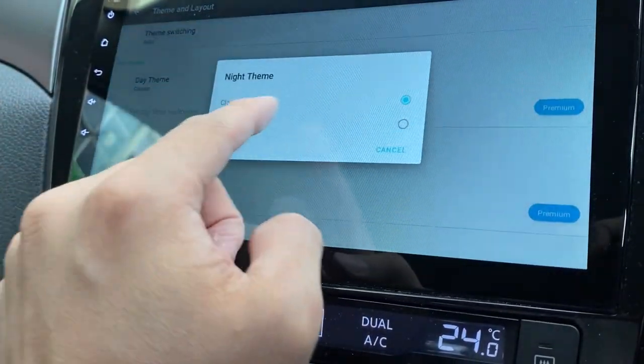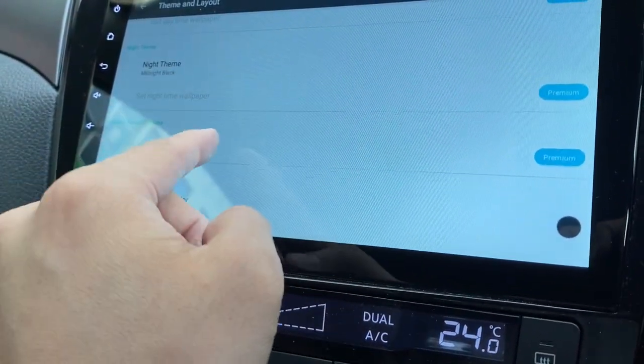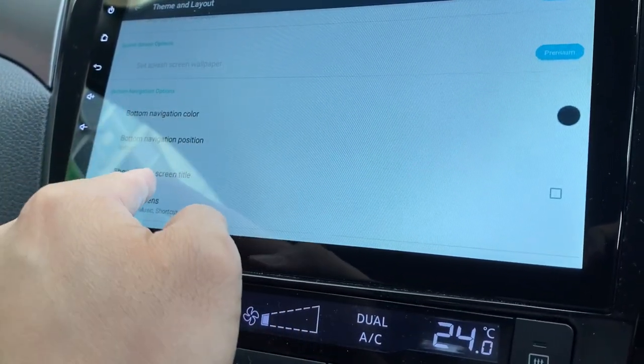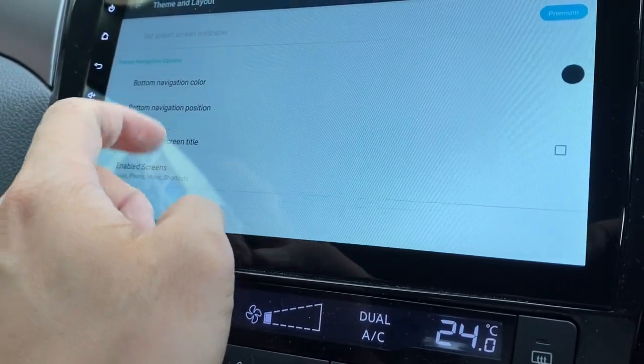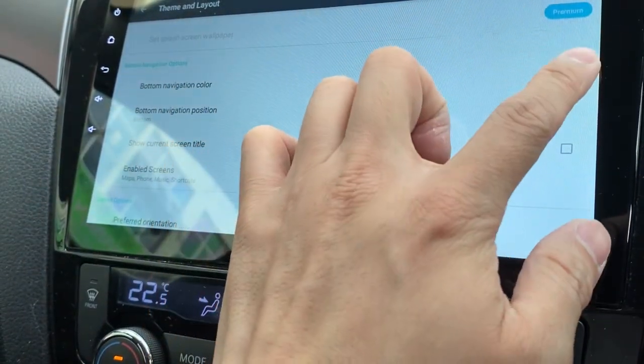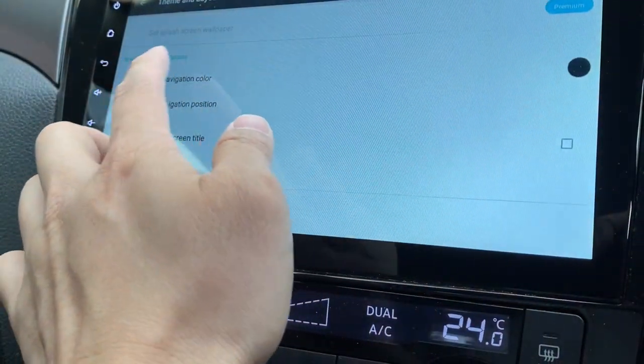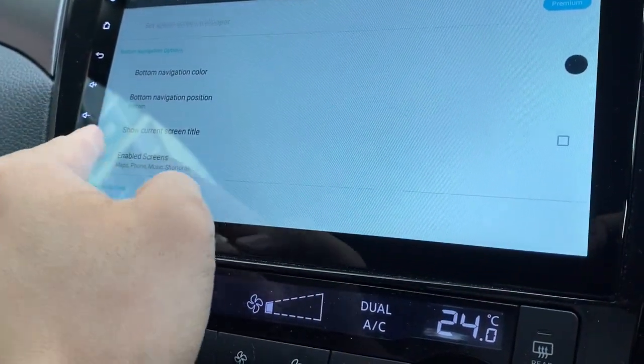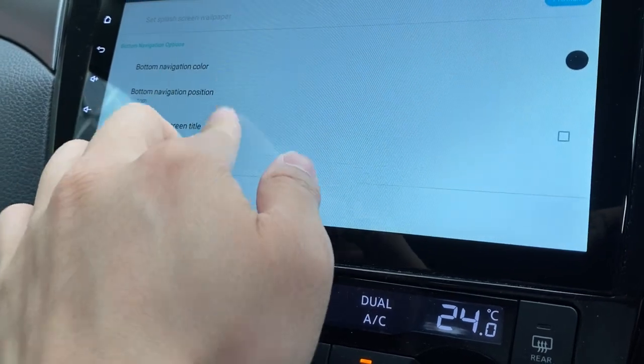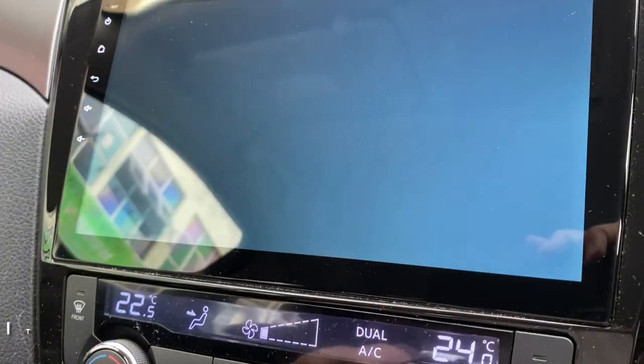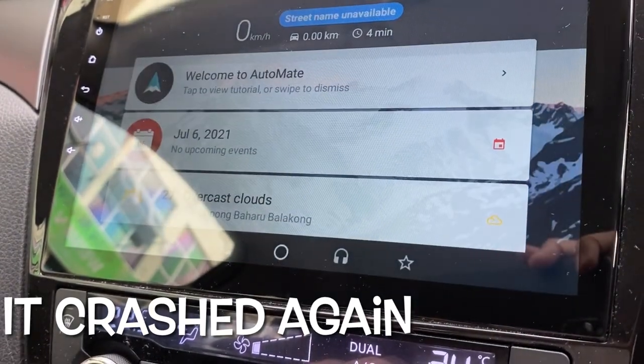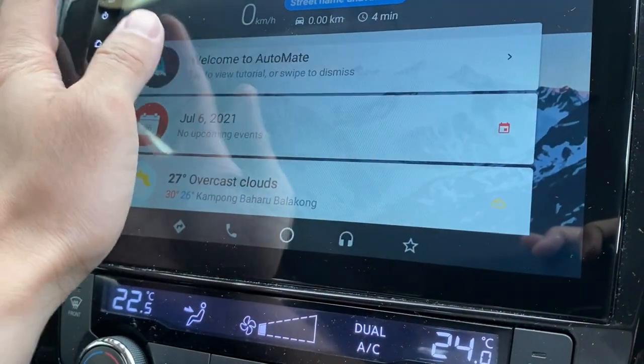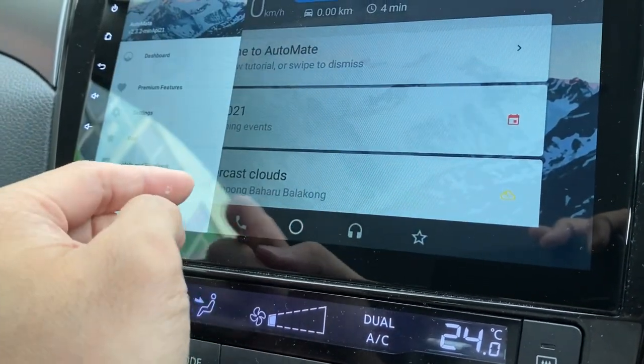Bottom navigation options. You can change the color as well to something different. How do I do this? I think it's only for a premium. And I think it's stuck again. It restarted again. I think this is the second time it restarted.